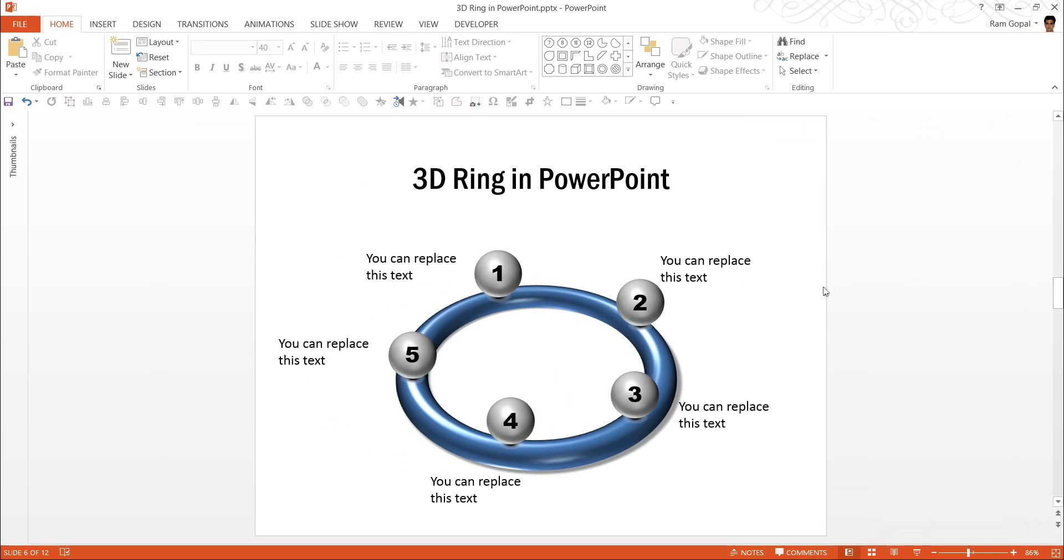As you can observe, it takes a lot of time and effort to create such diagrams from scratch. If you are a busy business presenter, you may not have the time to play with the various options to get the kind of effect you want. Precisely for that reason, for busy business presenters like you, we have got PowerPoint CEO packs with ready-made PowerPoint diagrams and graphic templates.